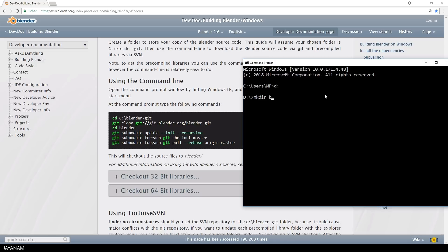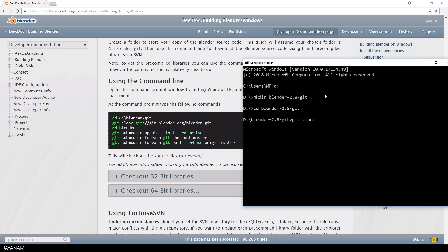First I make a new directory and call it Blender 2.8 Git. Then I change into this directory, and read-only clone the Blender Git repository. But there's one important option to get Blender 2.8, and this is the B option to tell Git to clone the Blender 2.8 branch.